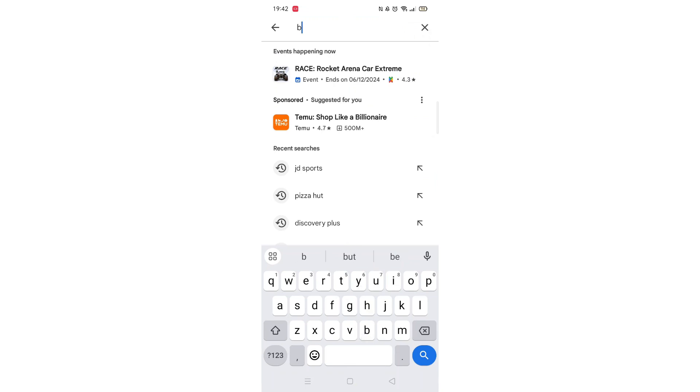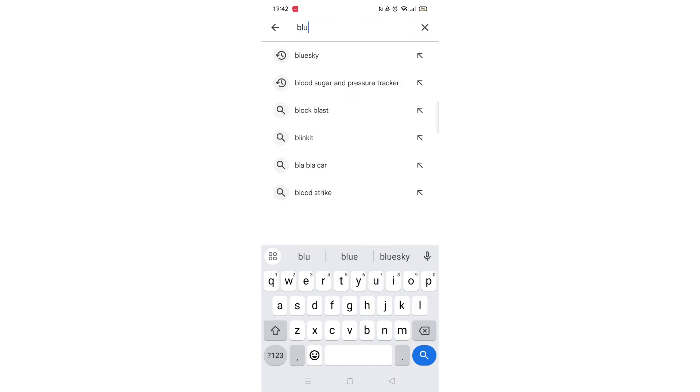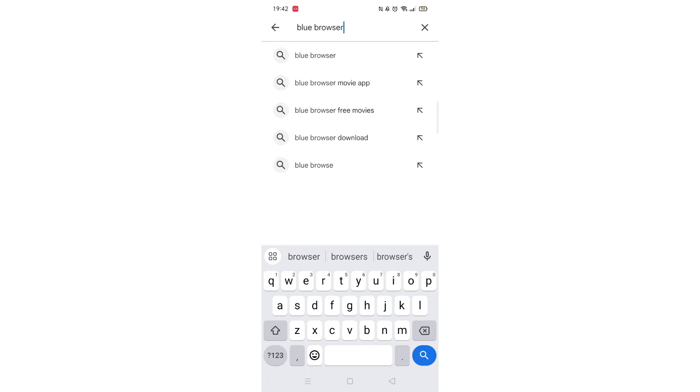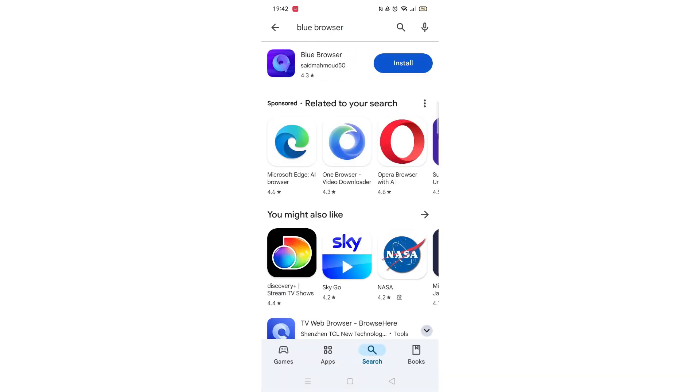When your keyboard appears on screen, type Blue Browser. From the search results, click on the Blue Browser app to open up the app's page.